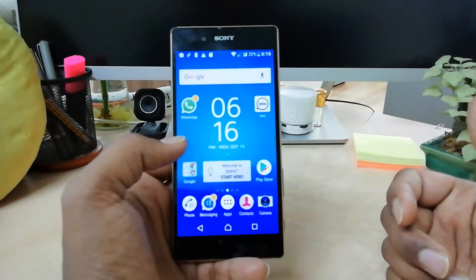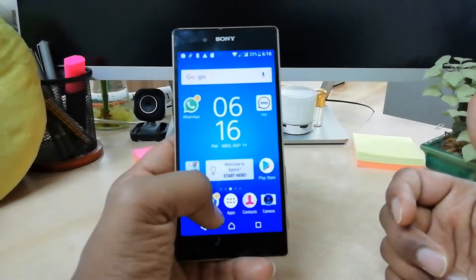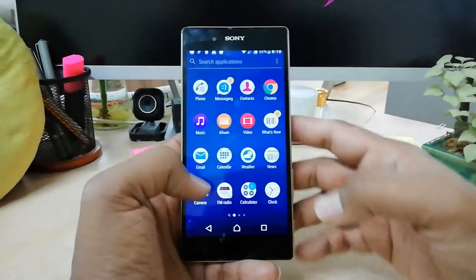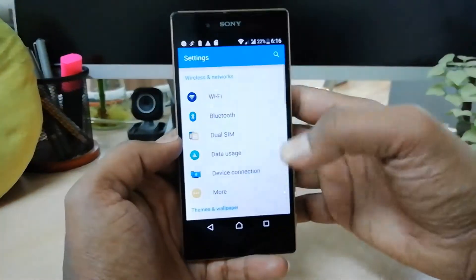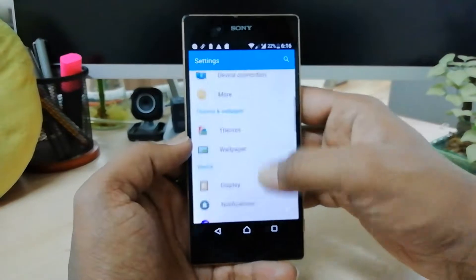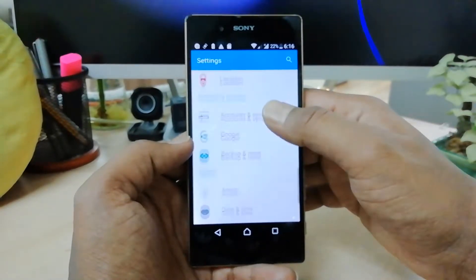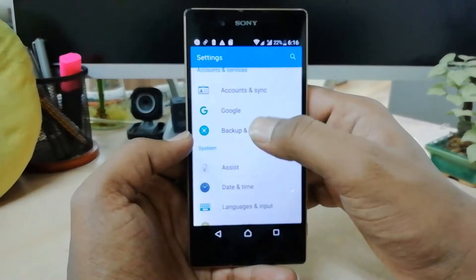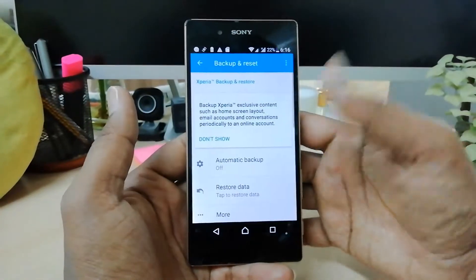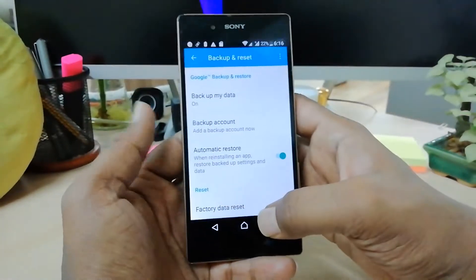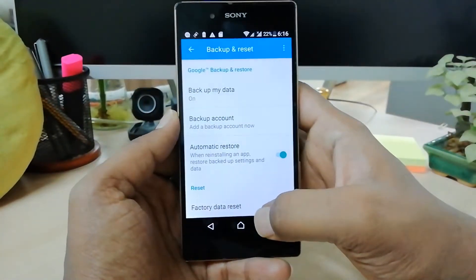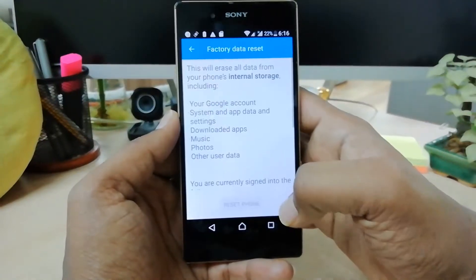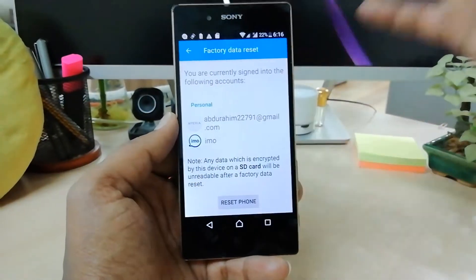To factory reset your Sony Xperia Z5, first go to All Apps and then click on Settings. Here you will find an option called Backup and Reset — simply click on that. And here at the bottom you will find Factory Data Reset, simply click on that.